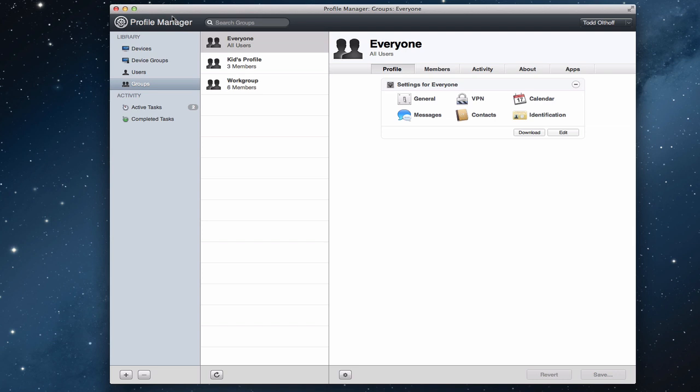When you come here normally it's going to ask you to log in with your credentials. You'll want to log in with your username and password to get in here. But you'll notice it's a very familiar three-pane setup. Right over here you've got your list of items. We've got the library where it lists our devices, device groups, users and groups, and different tasks.